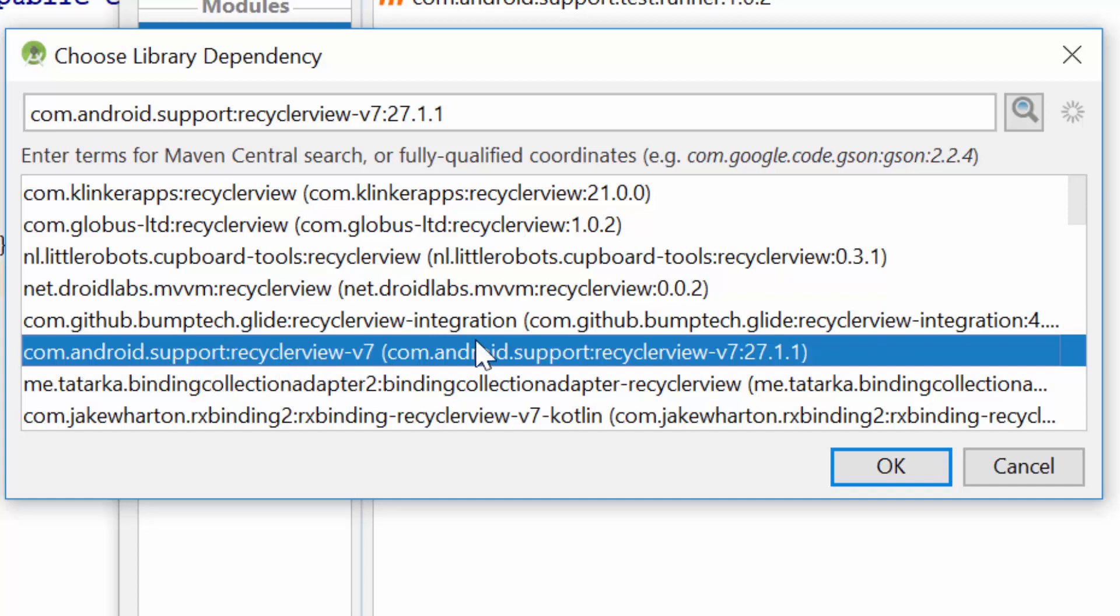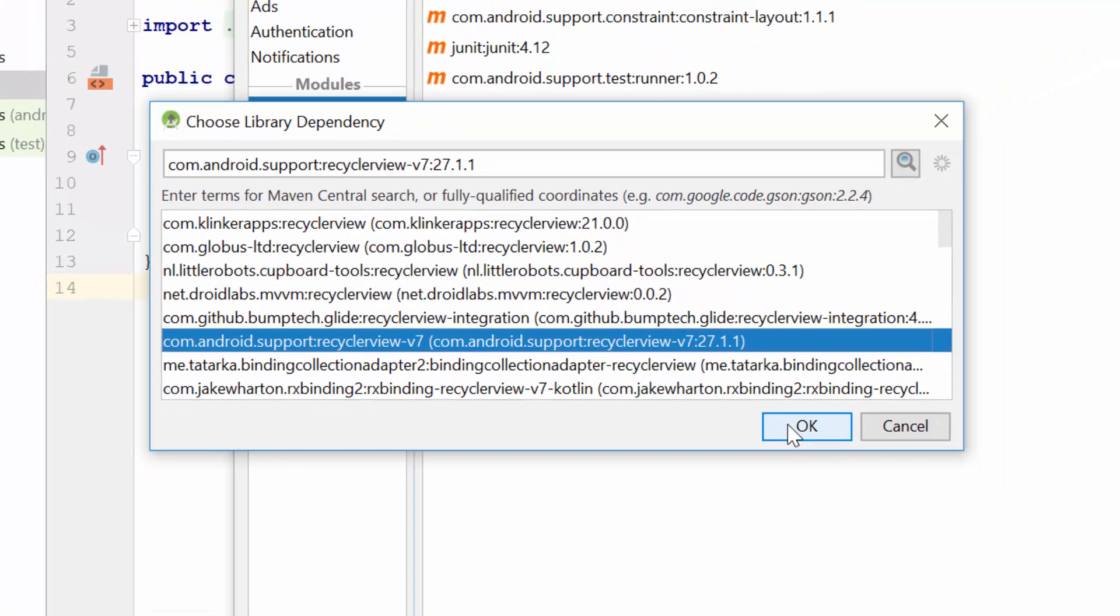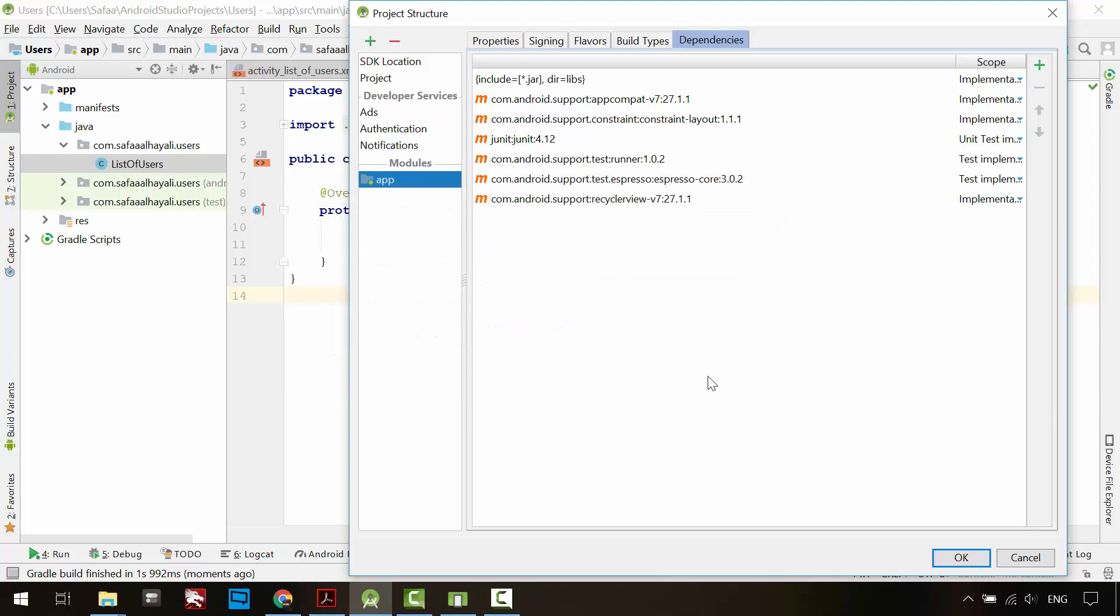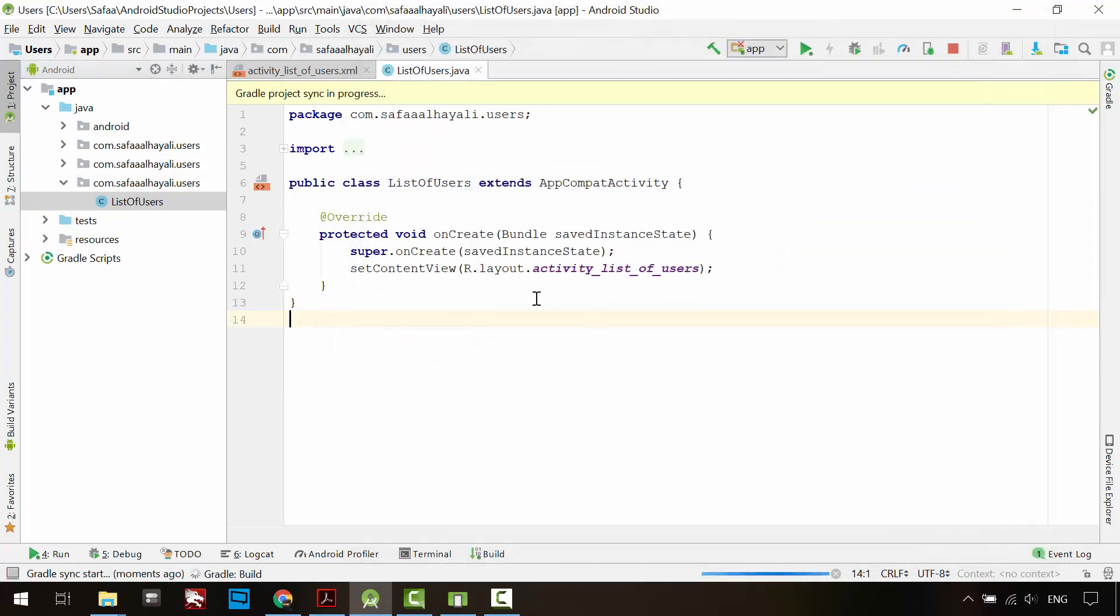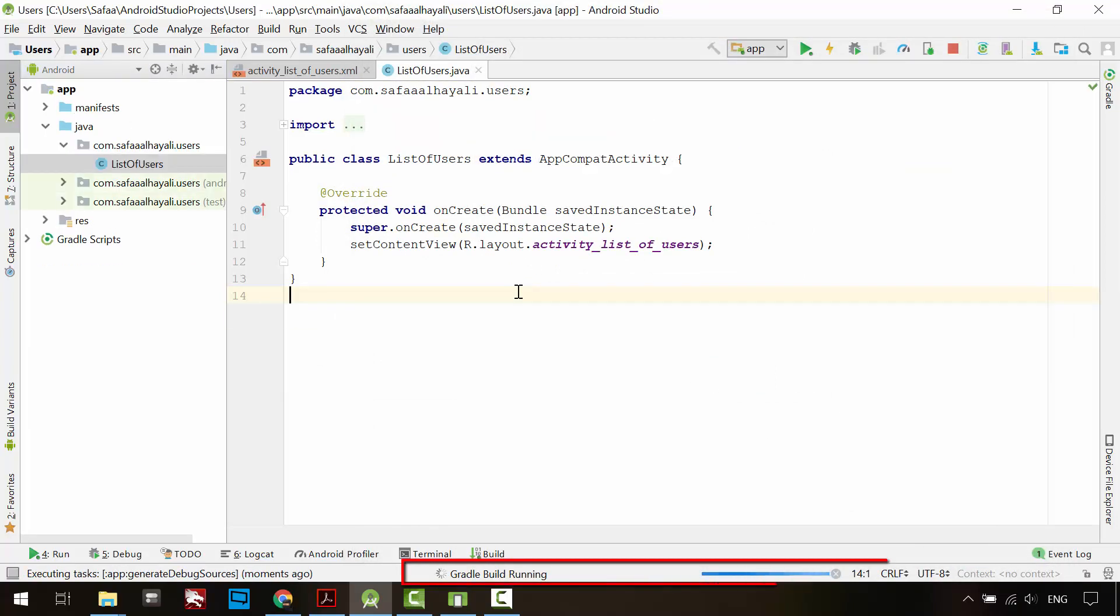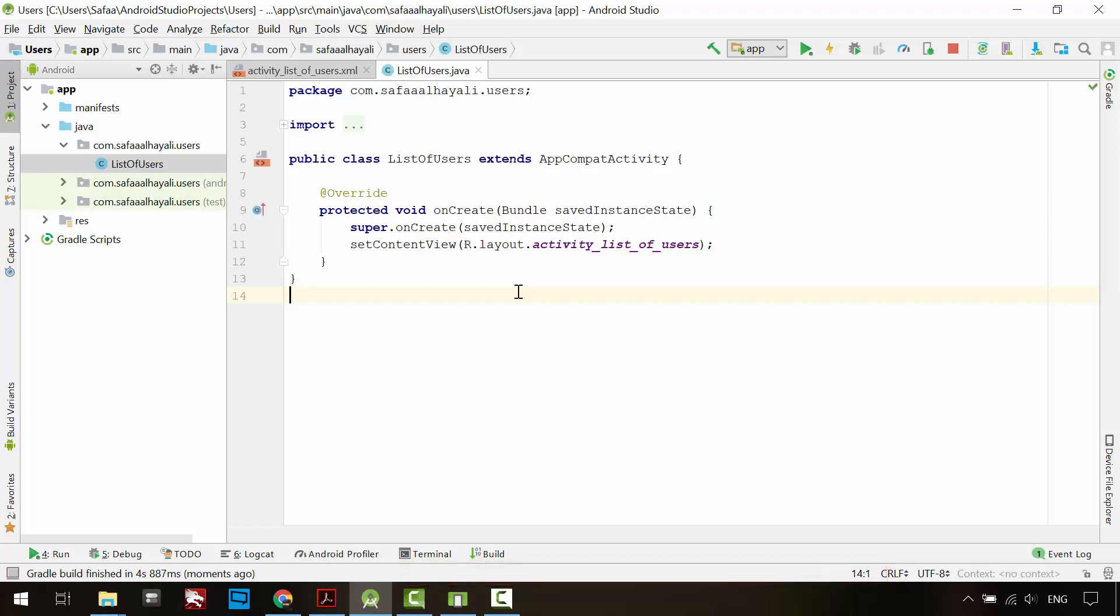The library has been added to the list. Click OK. Android Studio automatically detects the changes in the project structure and it will download the required dependencies. Open the layout file of this activity.